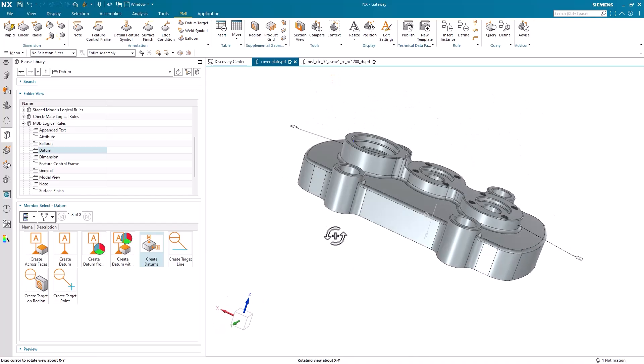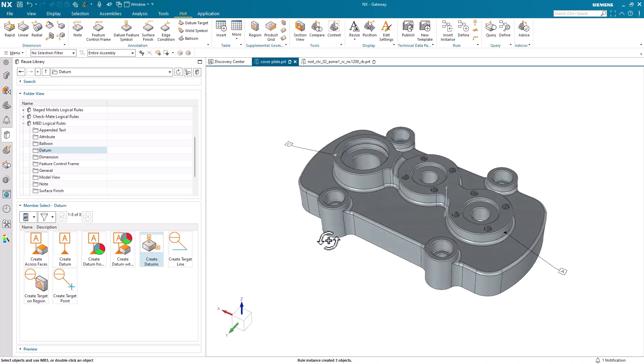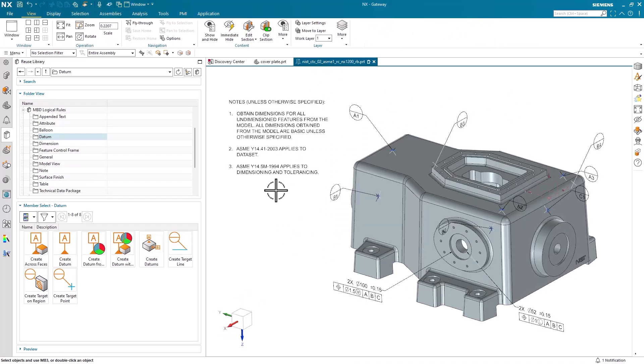Moving along, if we switch over to our next part, we can now see what a model looks like when it's nearly finished with adding PMI. We just have one more feature control frame left to add.